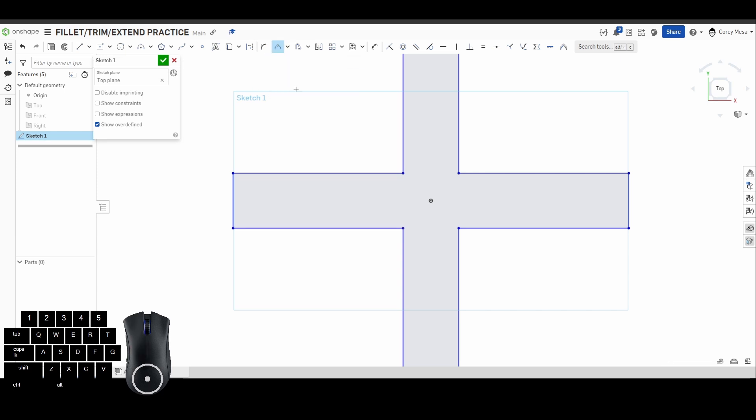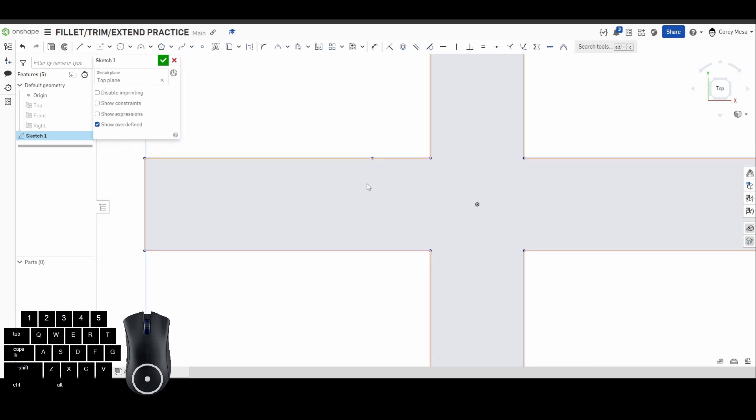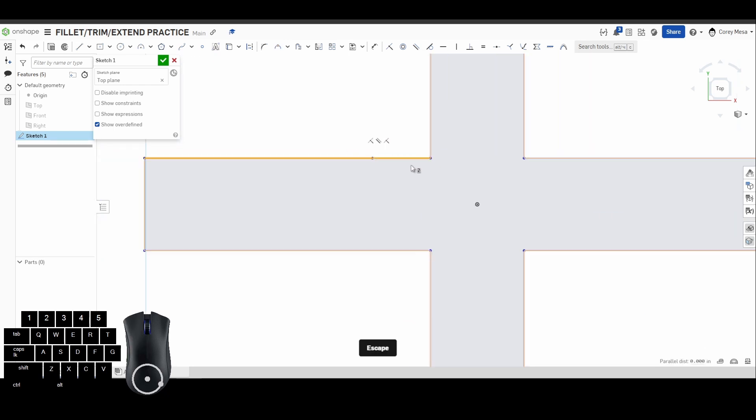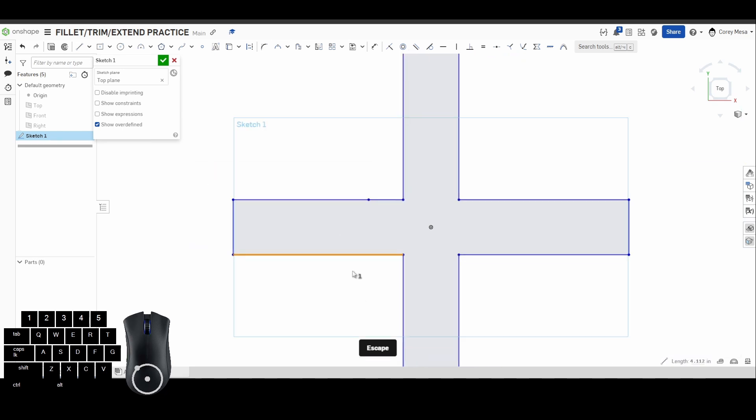Our last tool is going to be the split tool, and what the split tool does is if I hover over my line, it's going to put a point somewhere along there. So whenever I click, right now I have my midpoint there, but let's say I want to point just randomly there. It's going to add me a node to where now I have two line selections as opposed to just the one that I originally drew.